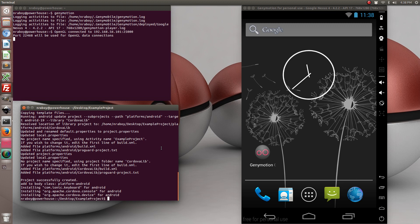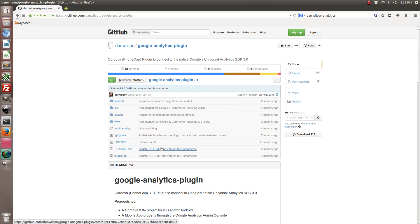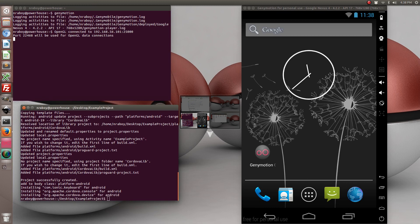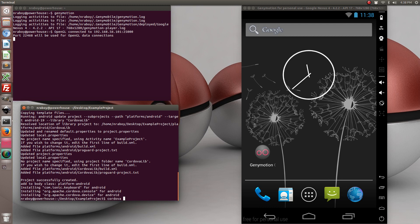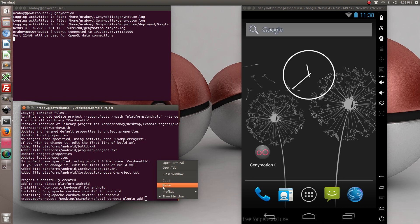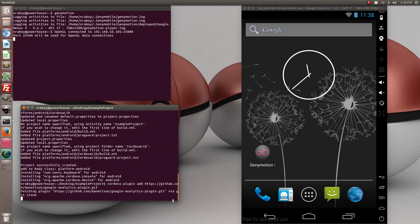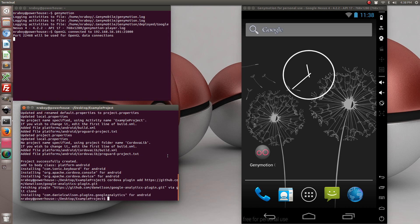So now that we've added the Android platform, we can go ahead and add the Google Analytics plugin that Dan Wilson created. So visiting his GitHub, we can copy the GitHub URL and do Cordova plugin add and then paste that URL that we just copied. Now it went ahead and added the plugin for our Android project.